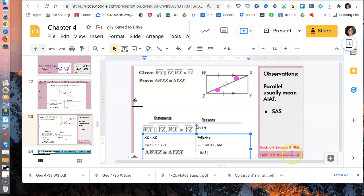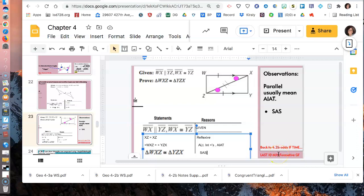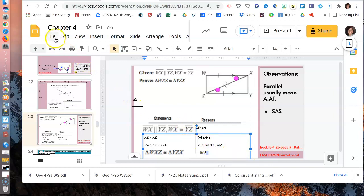And actually, I think we're going to do the formative first, and then we'll go back to 4.2. So there's a formative quiz that's going to be a Google form. And then we'll go back and look at some of the odds on 4.2b. Have a good one.